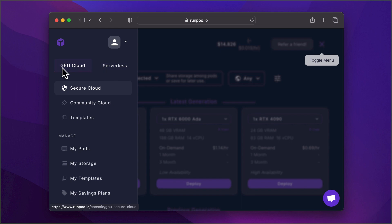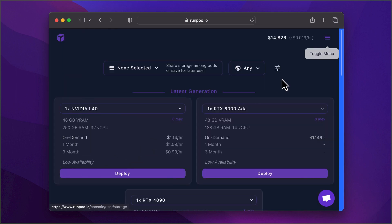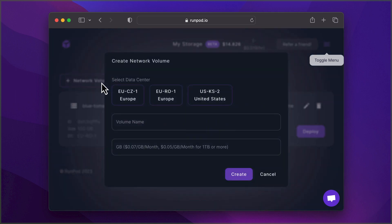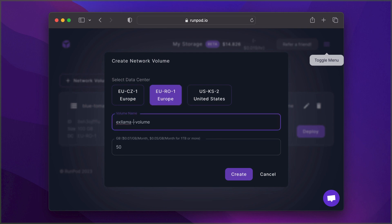Next up, we'll set up storage for our model. Navigate to My Storage under GPU Cloud, create a new network volume, and allocate ample storage. I've used 50GB in this case.